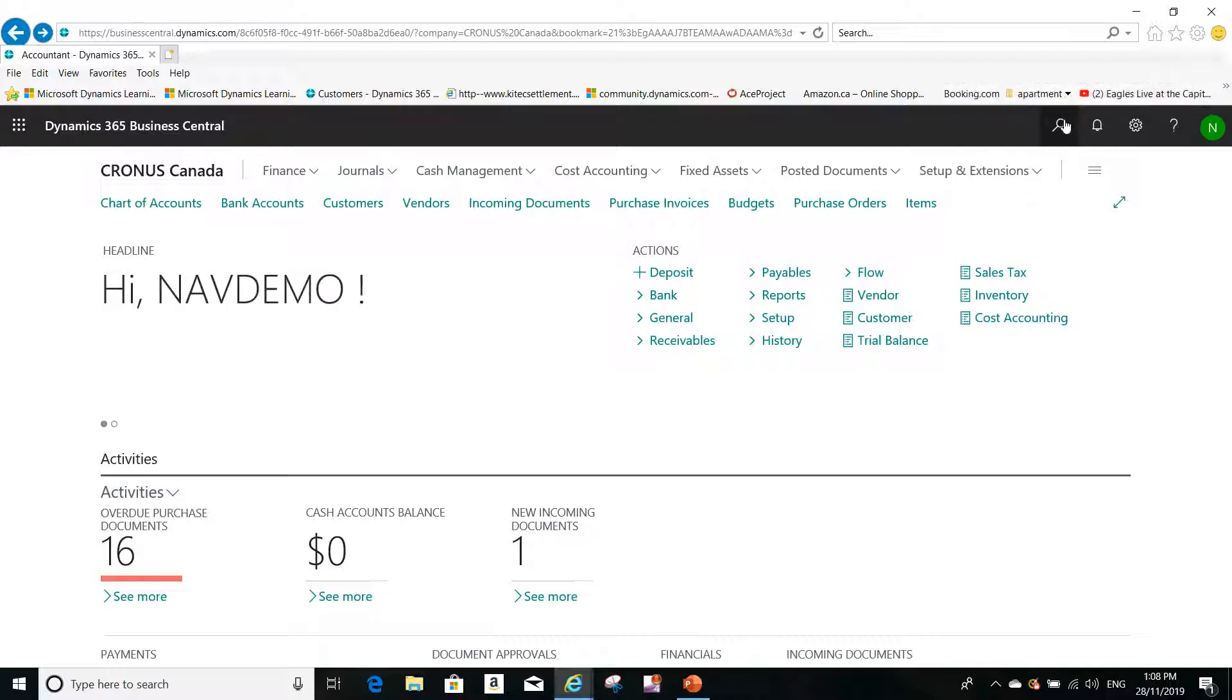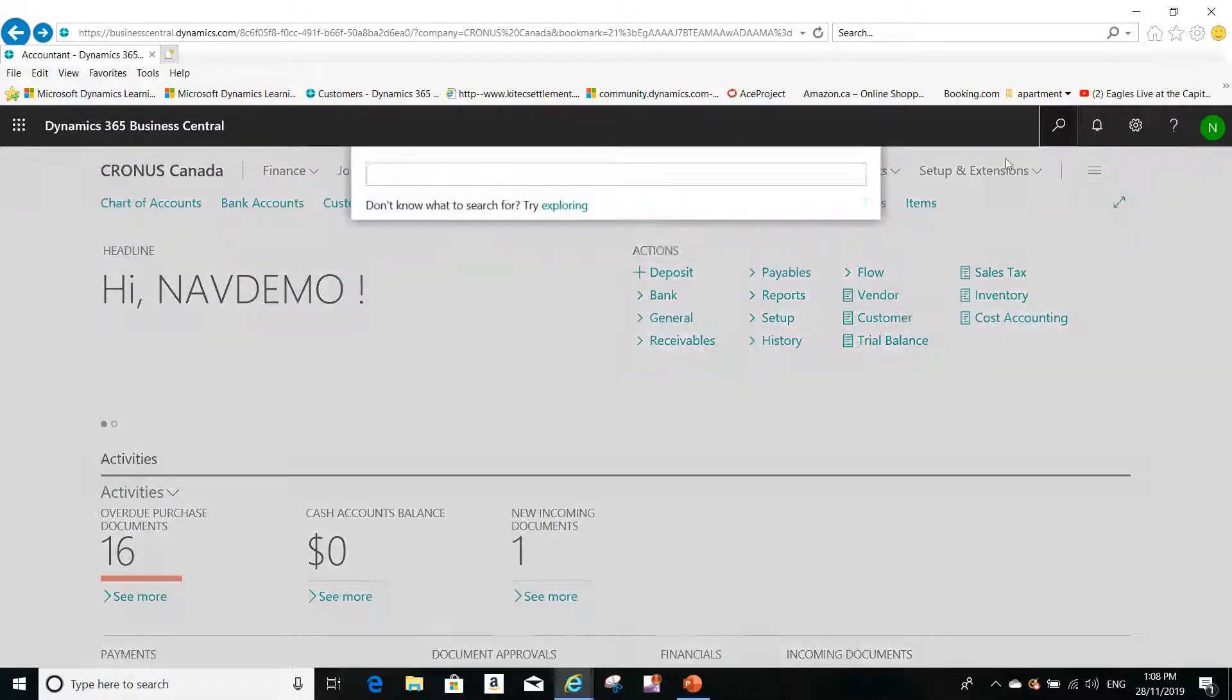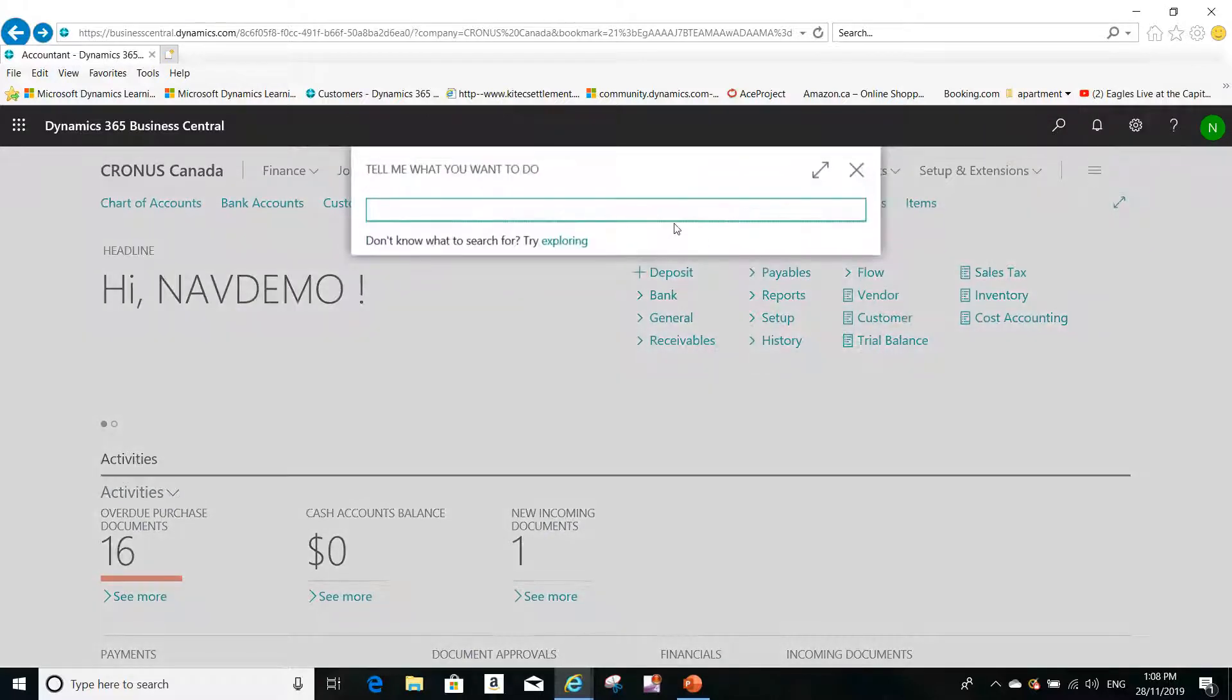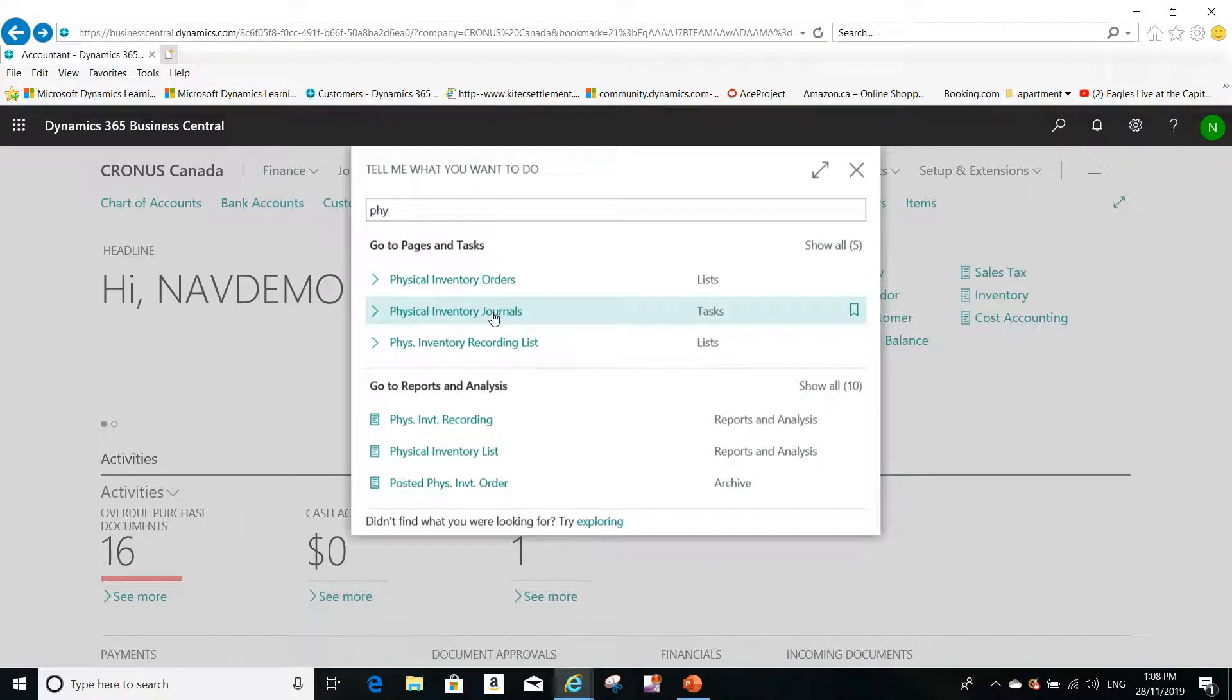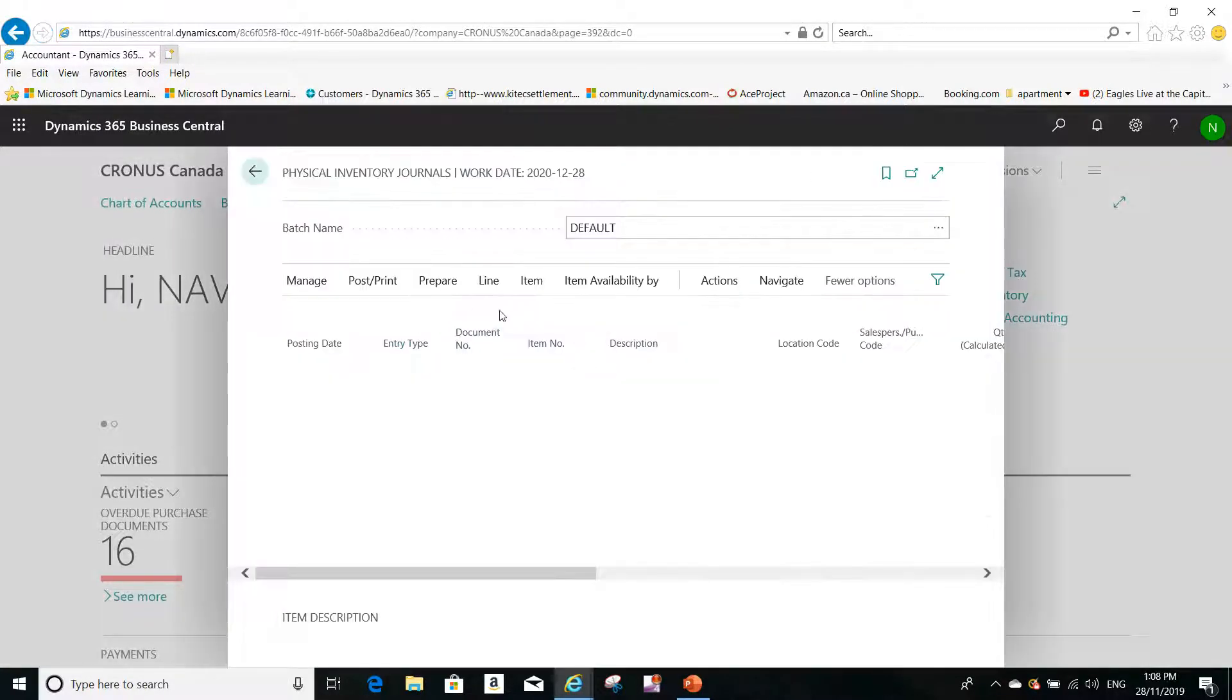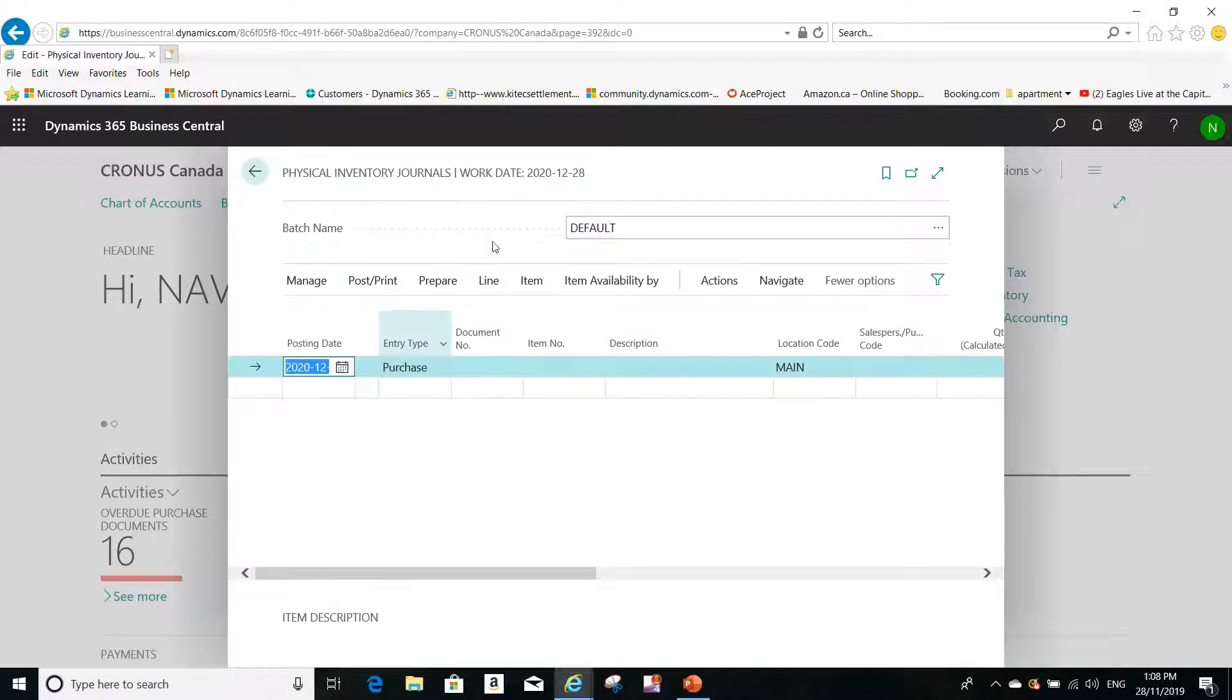So the first step is to use the search here, and I have to search for a page called physical inventory journals. Let me open this page and you see it defaults to the batch journal, which is a physical inventory journal.